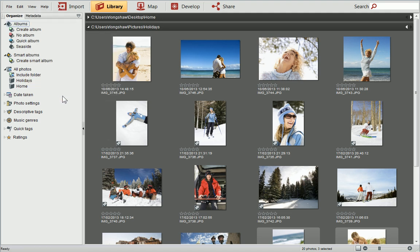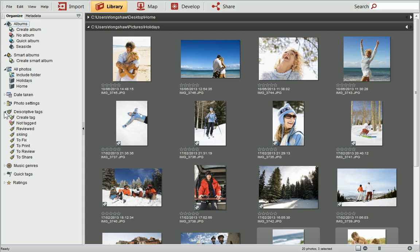A great way of keeping track of your photos is by tagging them. When I imported my photos, I added the Skiing tag, which you can see in the Descriptive Tags section here. In the library, you can add tags to individual or multiple photos in just a few clicks.